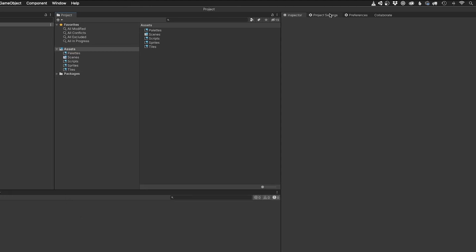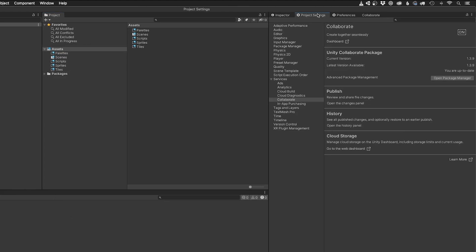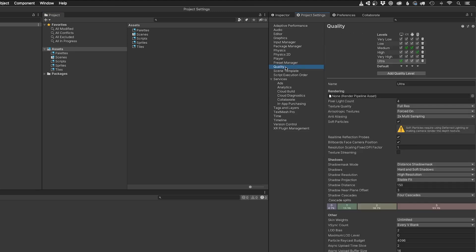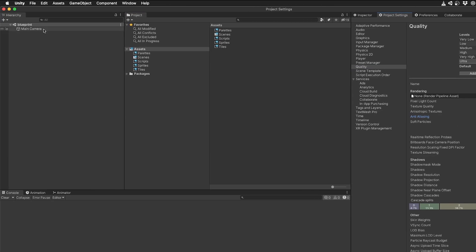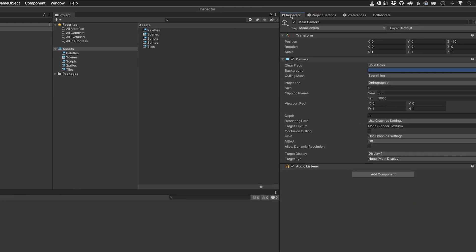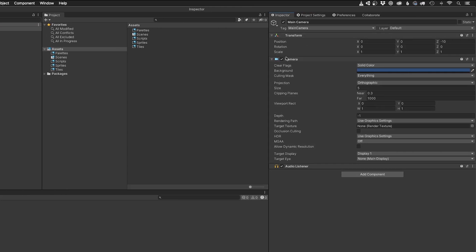Now I go into the project settings, quality, and select the eight times multi-sampling anti-aliasing option to smooth the edges of my sprites. To make sure my camera uses those settings, I select it and change the MSAA option to use graphics settings.